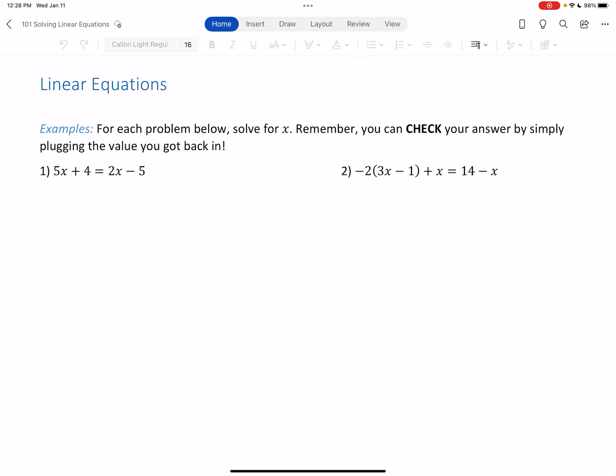Let's solve some linear equations. A linear equation is one where the variable appears with no exponents on it, it's not in the denominator, no square roots — just x's with no crazy stuff. So we're going to start by solving linear equations.